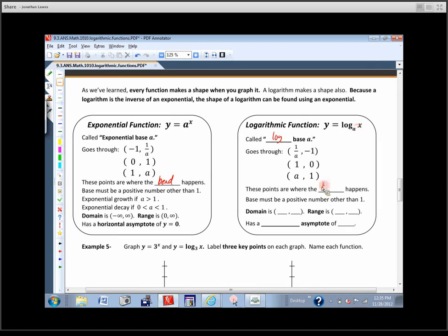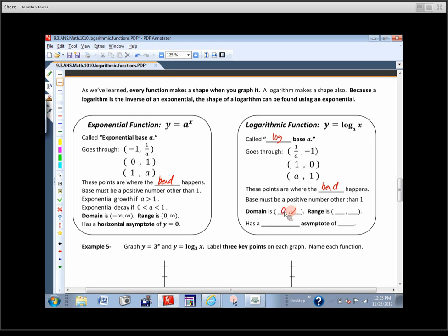The reason we graph those three points is that's where the bend will happen on the logarithm graph. If I know the domain and range for an exponential and I know this is just its inverse, I just switch them. So the domain is 0 to infinity, the range is negative infinity to infinity. Instead of a horizontal asymptote, we've got a vertical asymptote — and instead of y equals 0, it's x equals 0. See how all the x stuff got switched for y stuff?